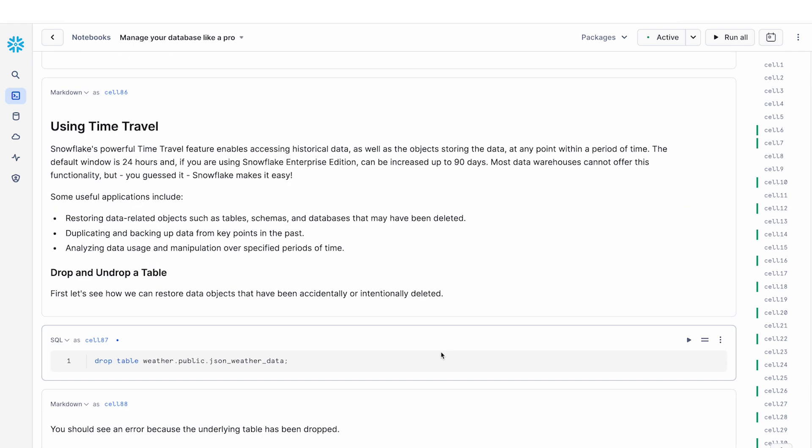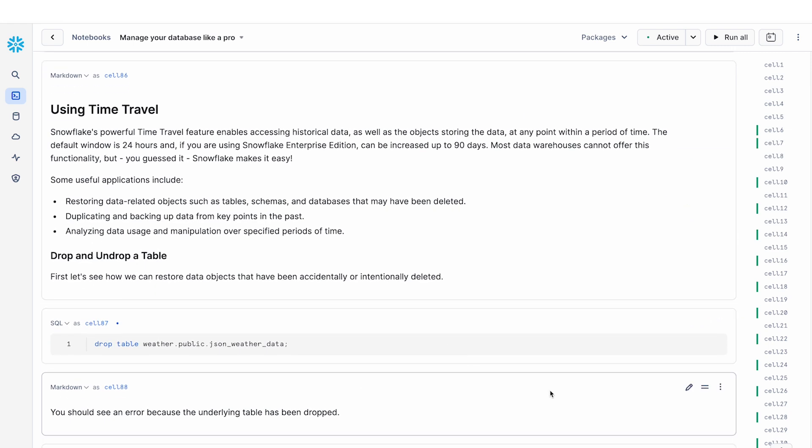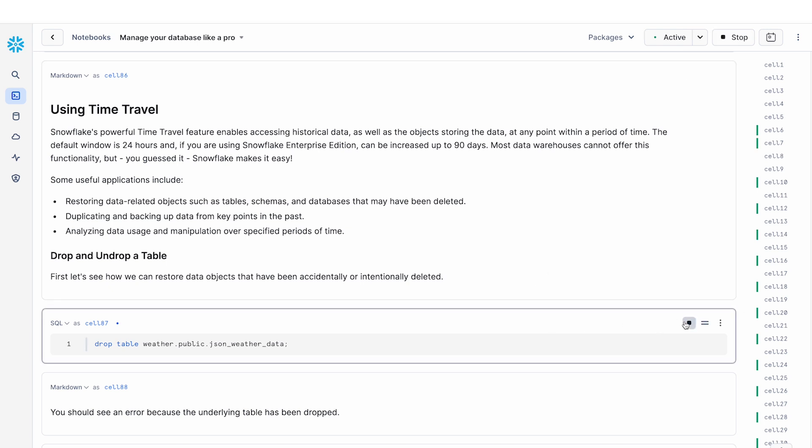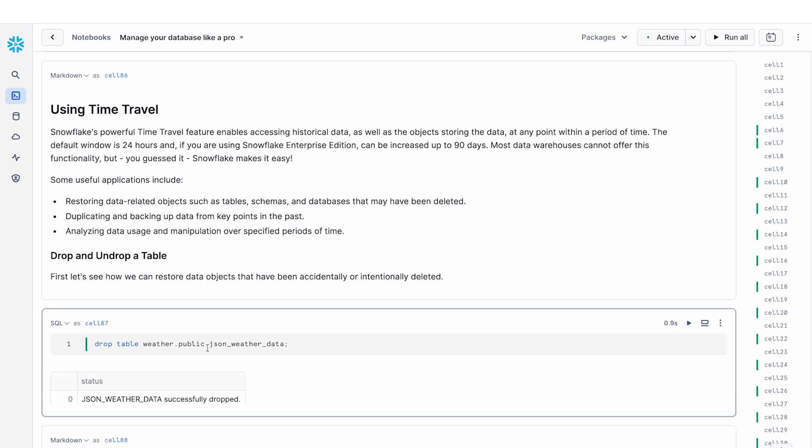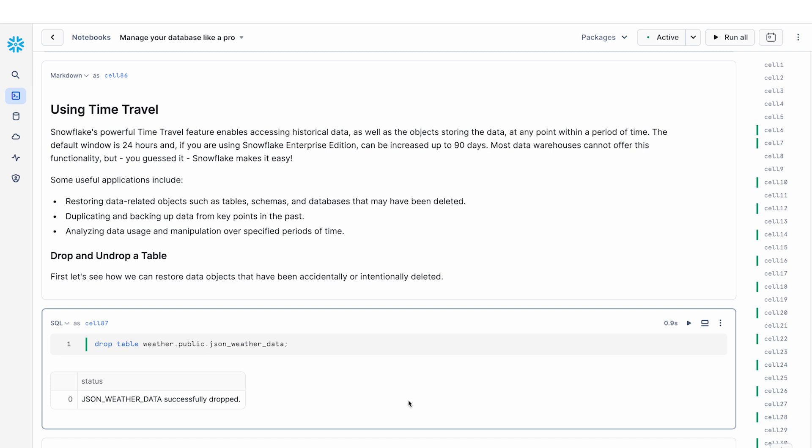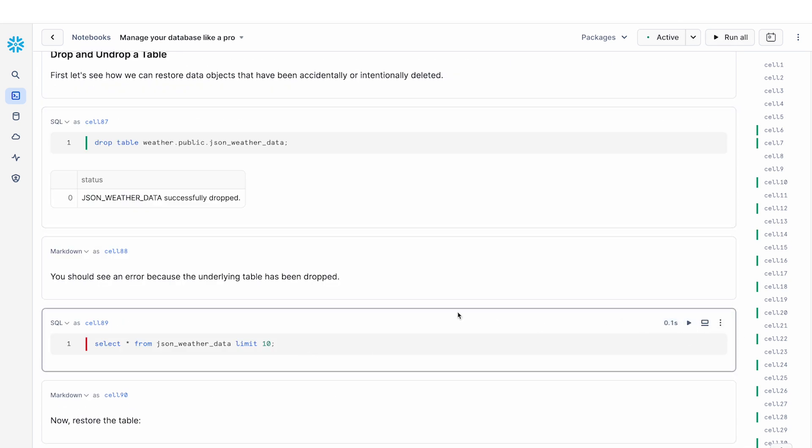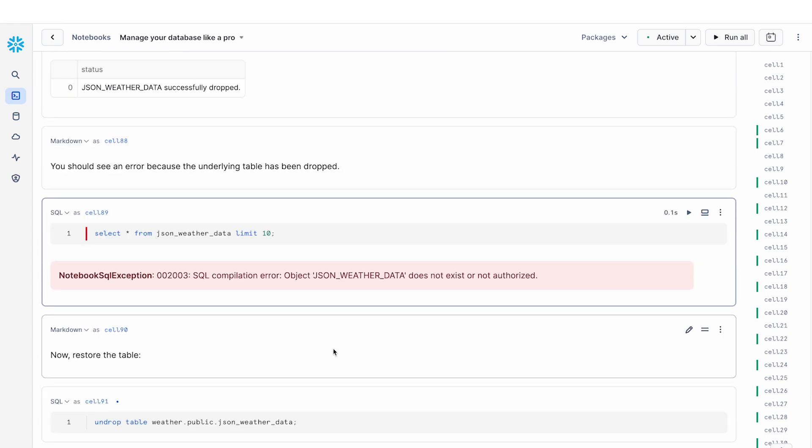So in this next section, we're going to take a look at how you can do data recovery when you make inadvertent mistakes on your data tables. For example, let's say I accidentally dropped my table. And I didn't intend to drop this. But now that has happened, my data is gone. I do a select star query and it's telling me, hey, this data doesn't exist. So what do I do now?